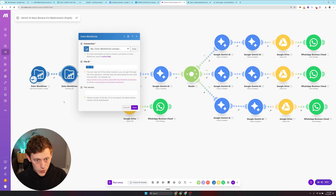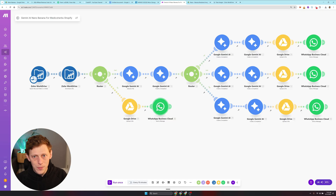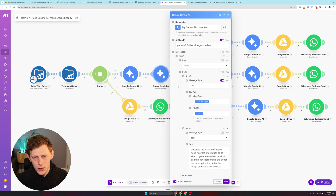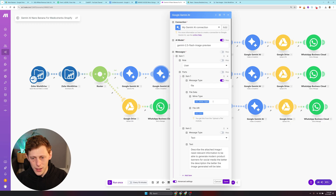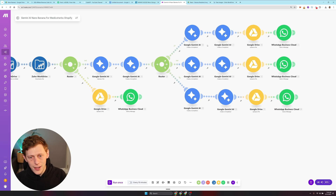The second module is to download the file, putting in the ID from the previous module. Then upload the file to Gemini, mapping it straight to the download file module. Now we're going to create a completion with Gemini AI — set the role to user, message type file, attach the MIME type and URI. The second message is text: 'Describe the image attached. I need relevant information to be able to generate modern product banners for social media. The better the description, the better the image generated will be.'